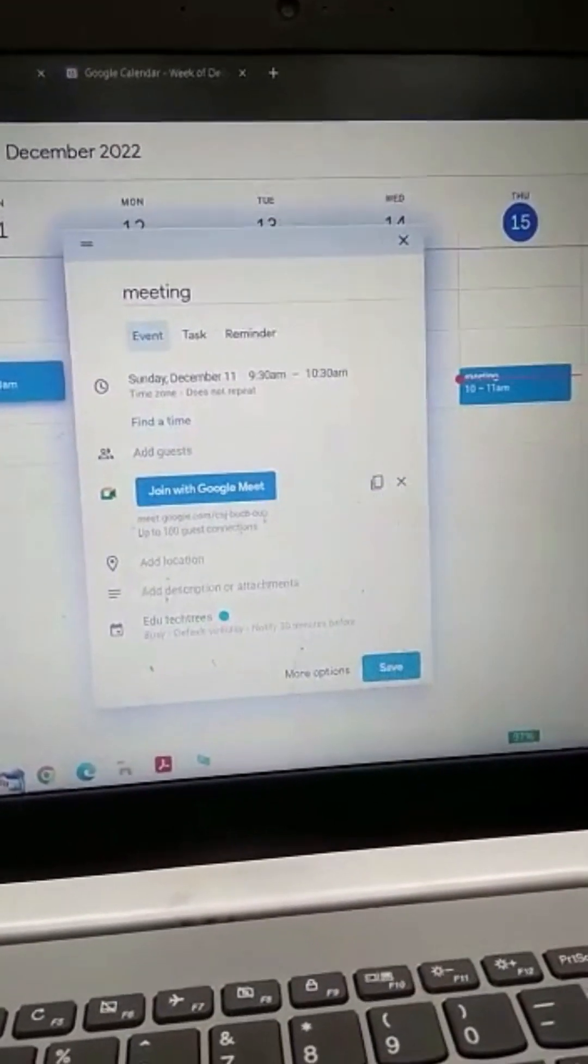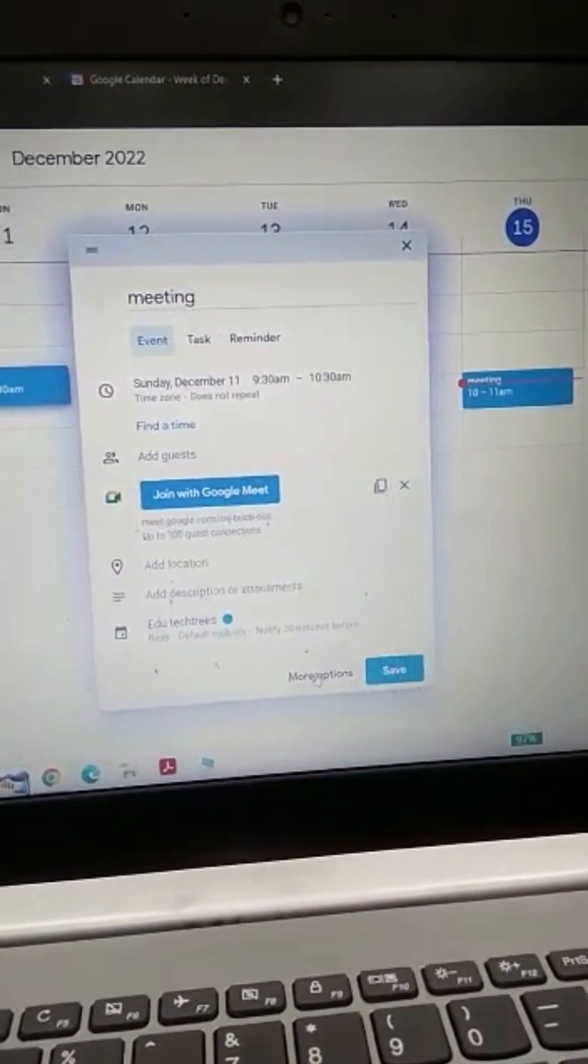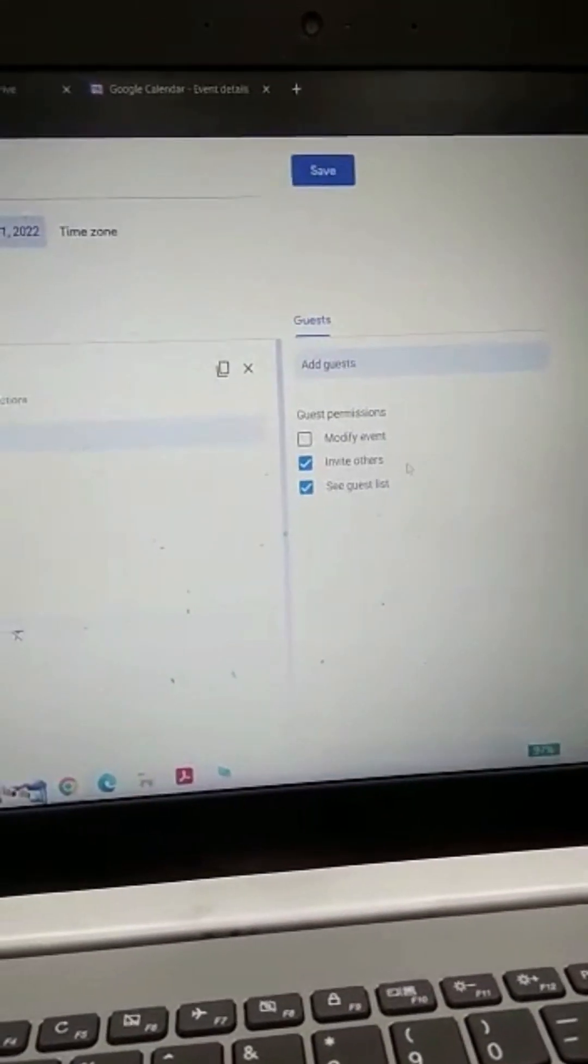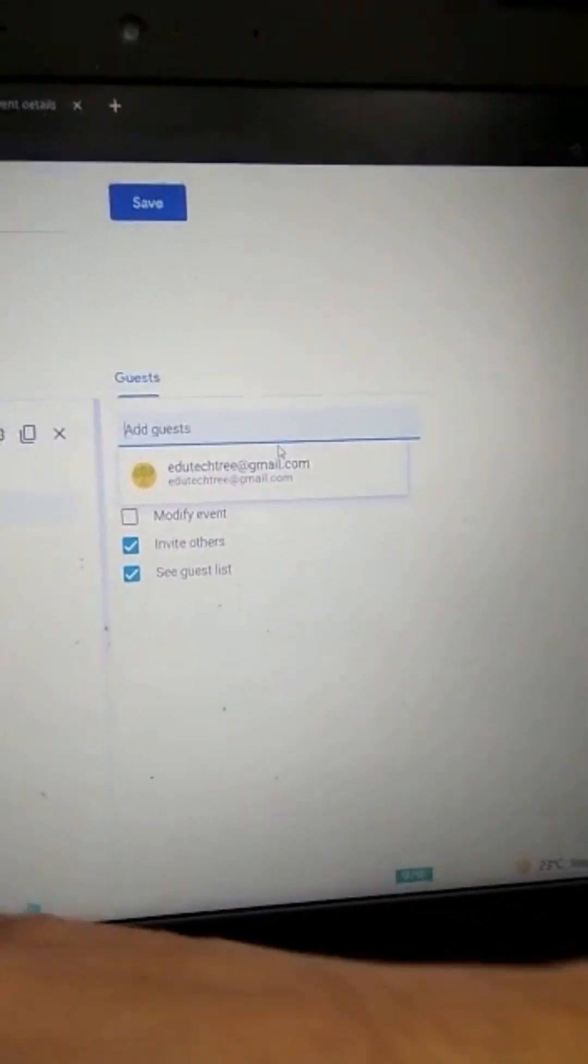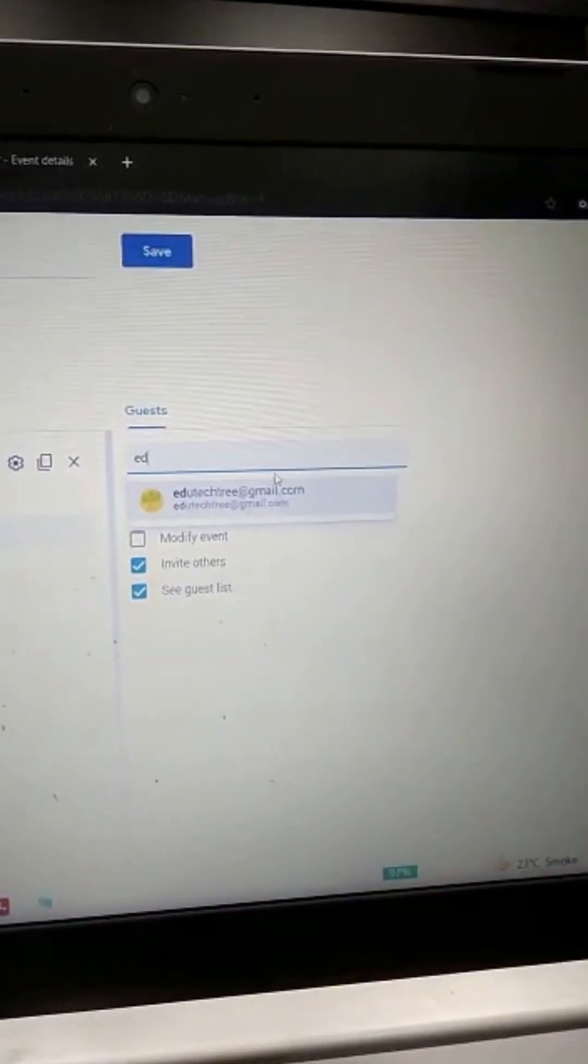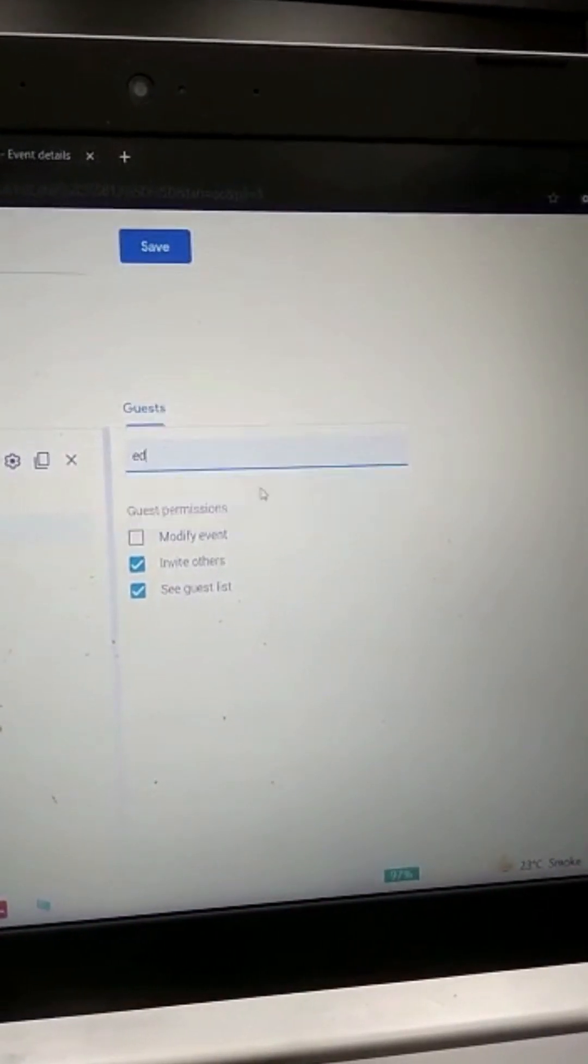Now you can click More Options and type your guest. So I will type the person you want to invite.